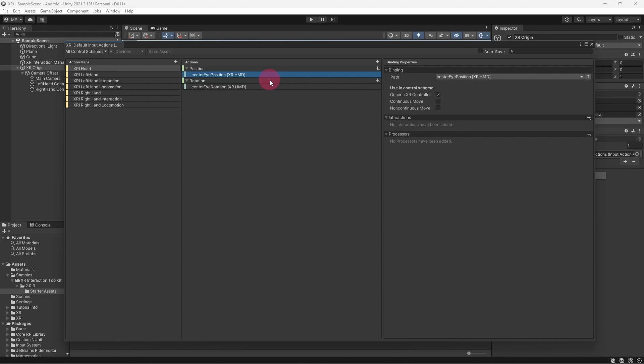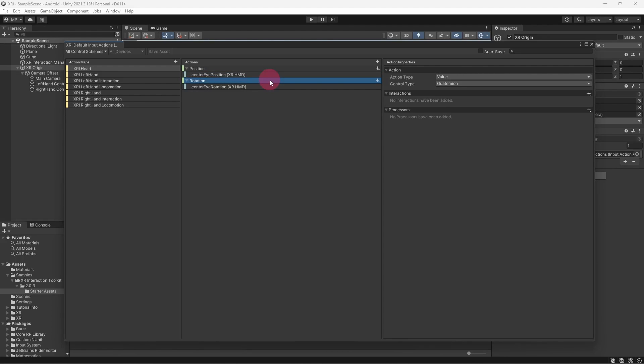Anyway, click on the rotation action and you will see a similar setup. Only this time, the value being retrieved is a quaternion which stores the rotation of our headset.